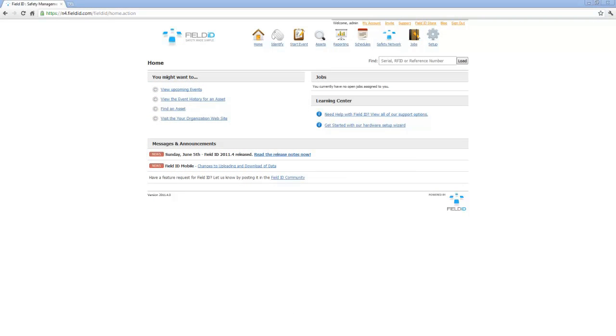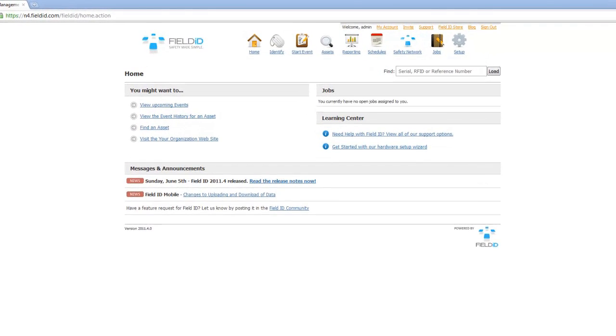Everything in Field ID is extremely customizable and configurable. There is nothing that cannot be self-configured by an administrator from your company. One of the biggest questions we receive is whether or not users can modify inspection checklists and assets themselves.